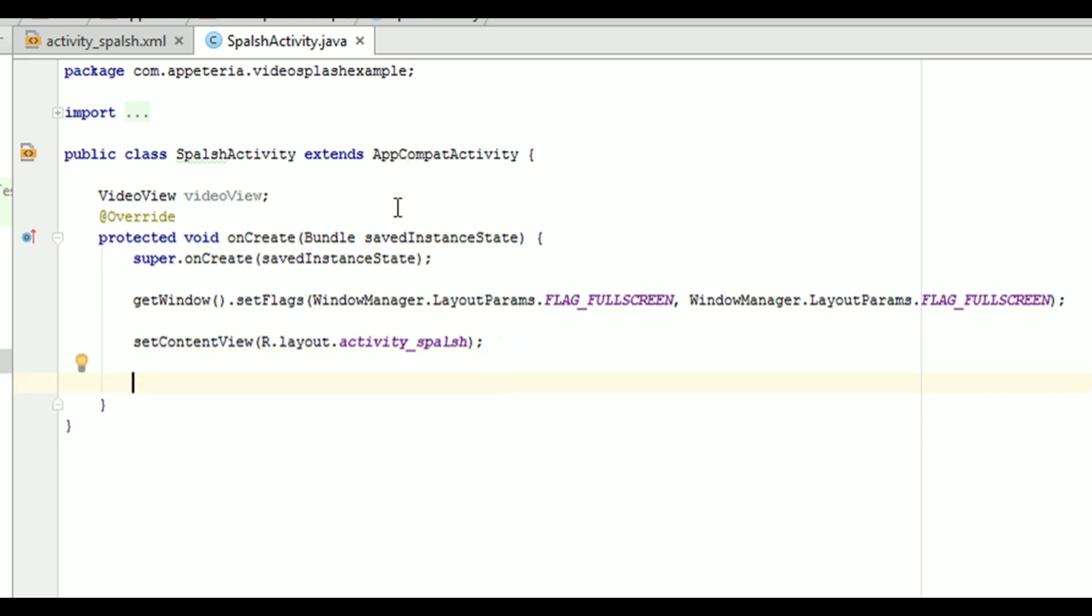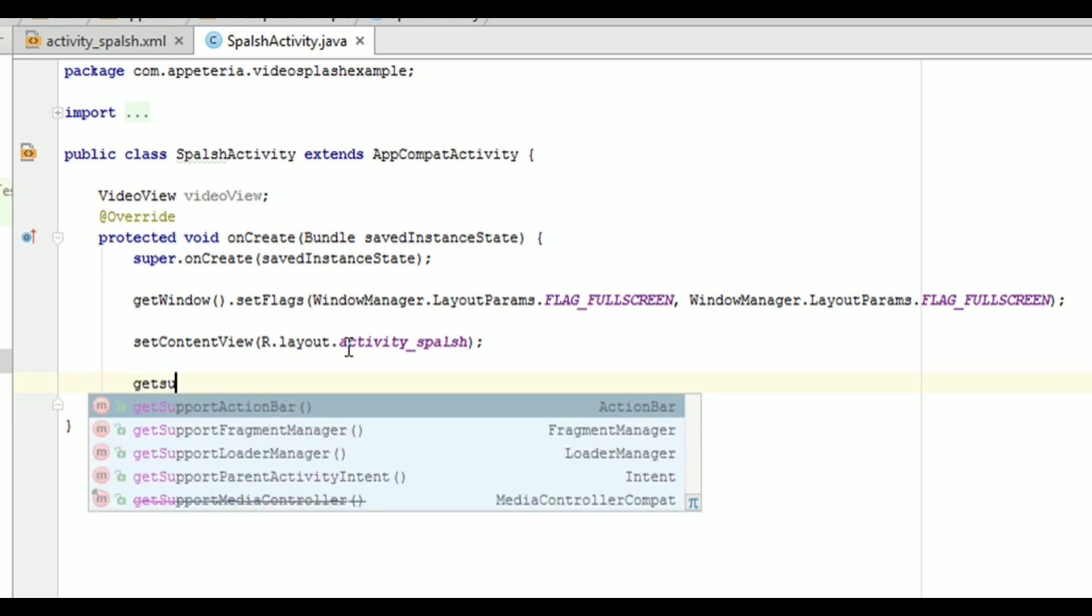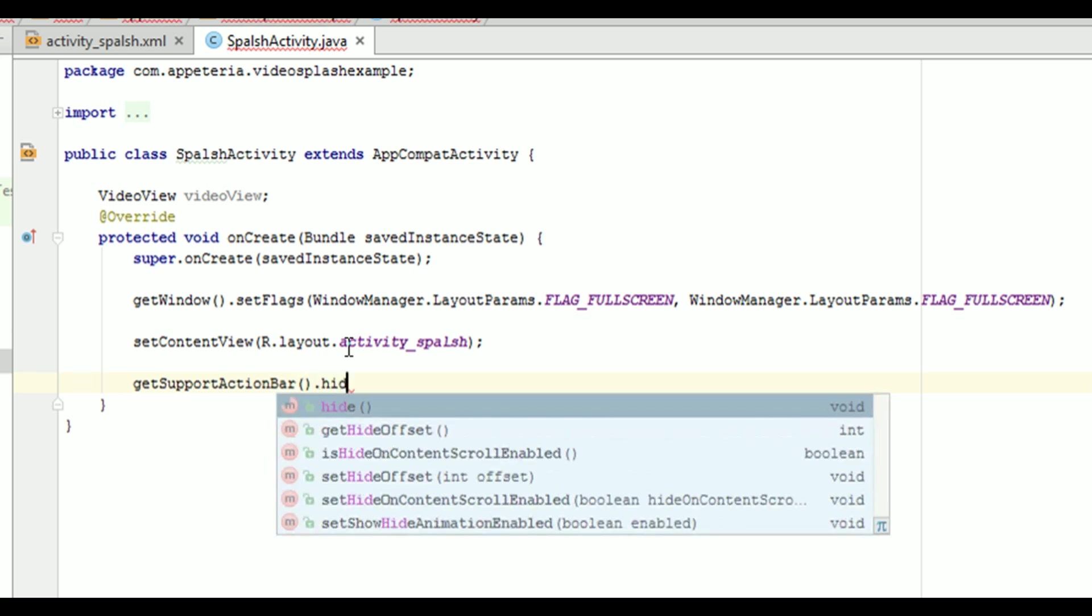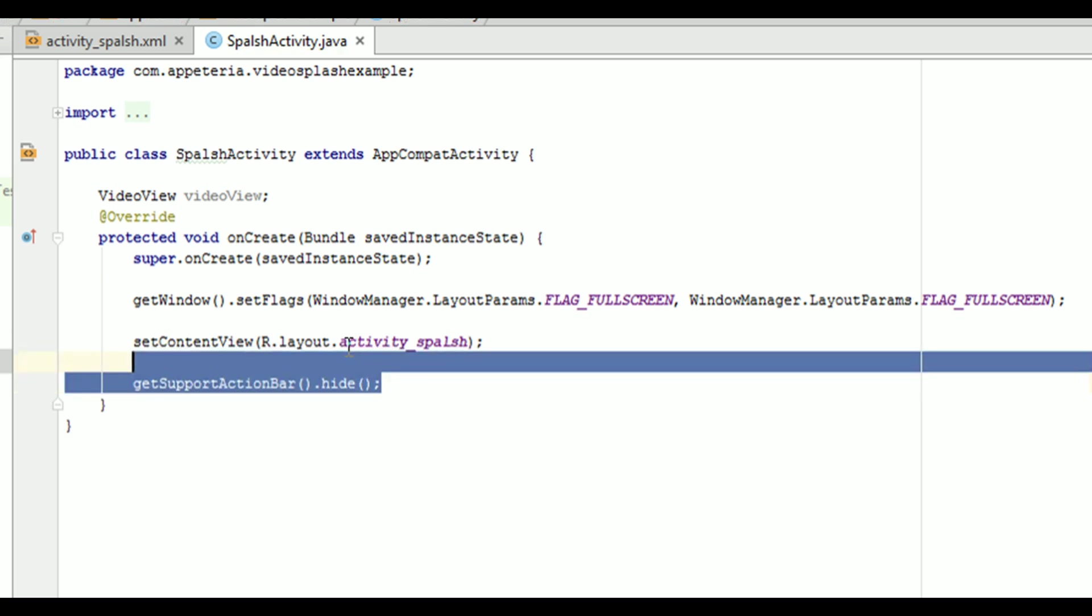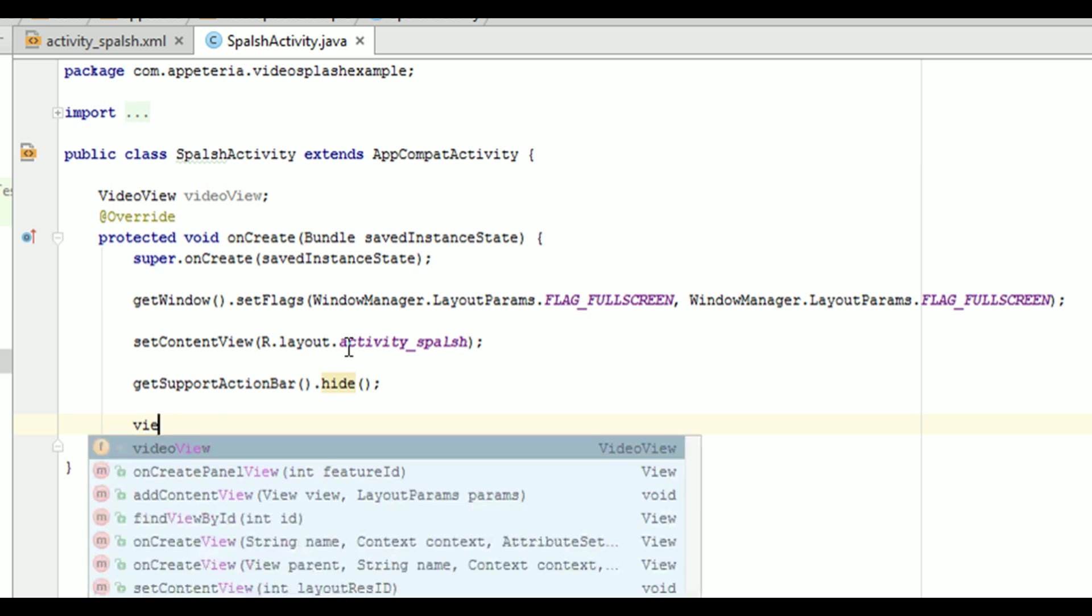But it will also show the action bar as we are extending from our activity called as app compat activity. So to remove the action bar, you need to write get support action bar and call the hide method. So this will hide your action bar. Now, our activity is full screen with no title.